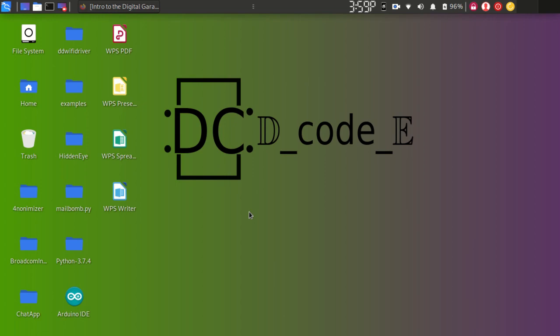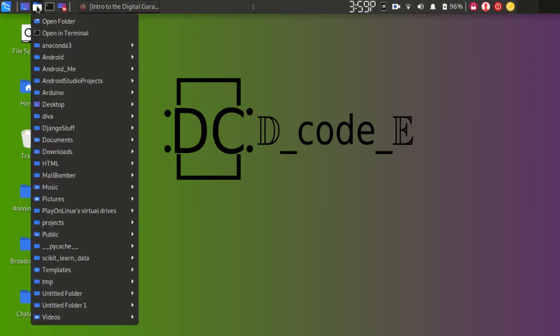Hi friends. Today we are going to learn how to install PlayOnLinux. We are going to play some games — interesting NPCs — but they only exist on Windows. So today's topic is how to run Windows files in Linux using PlayOnLinux.